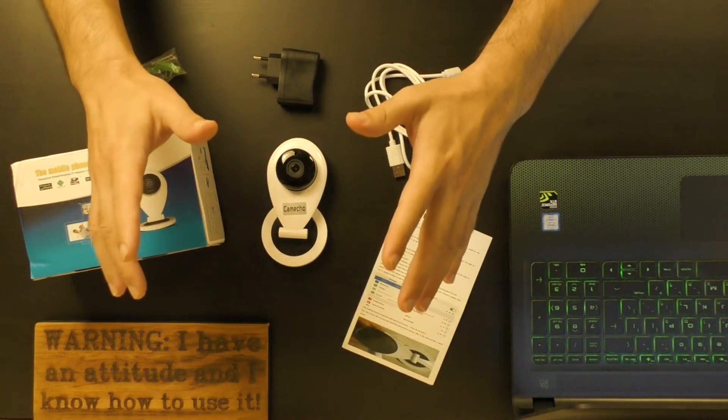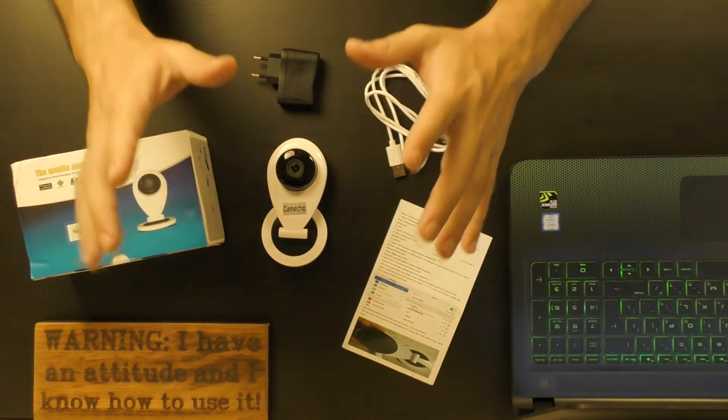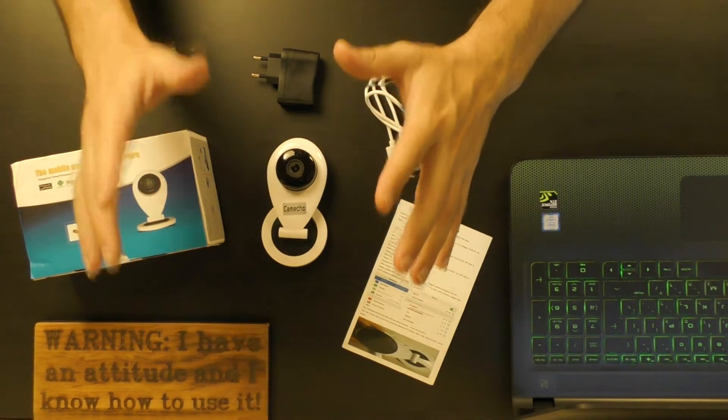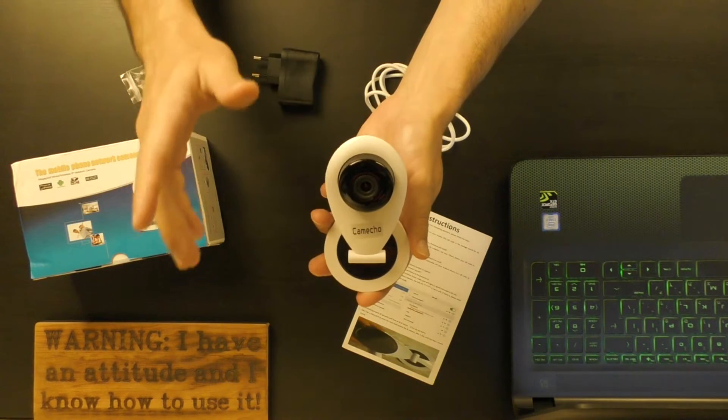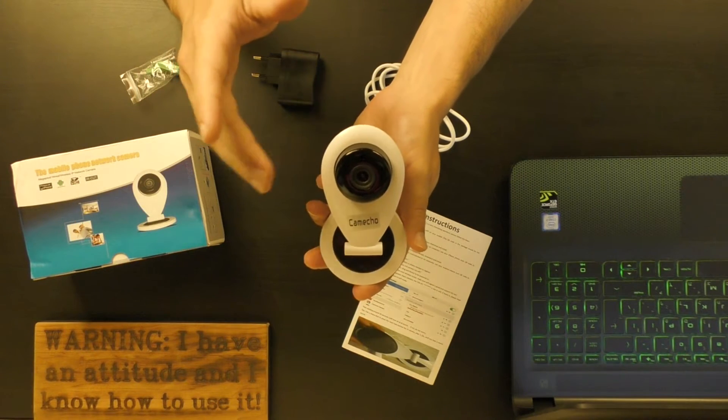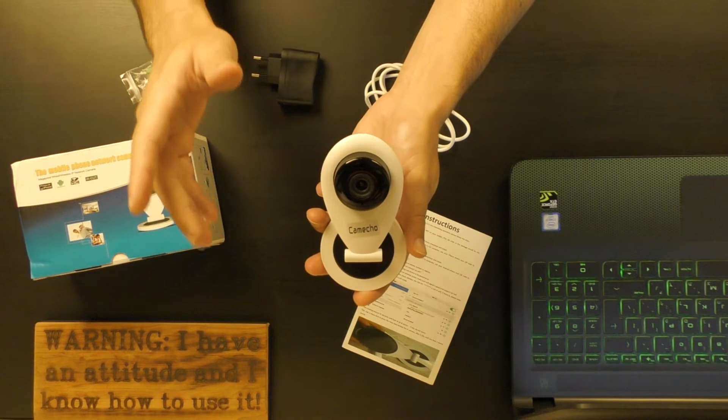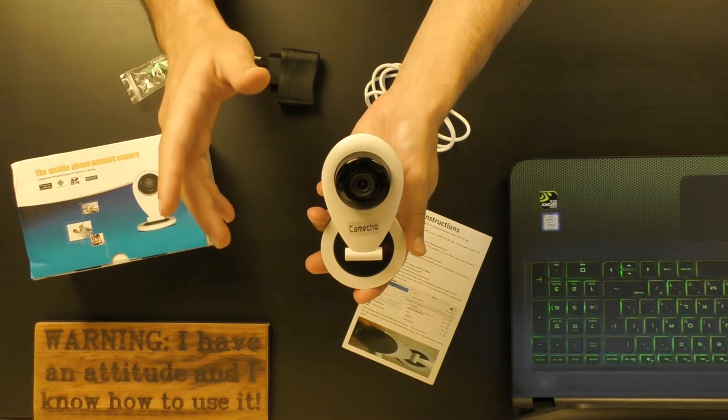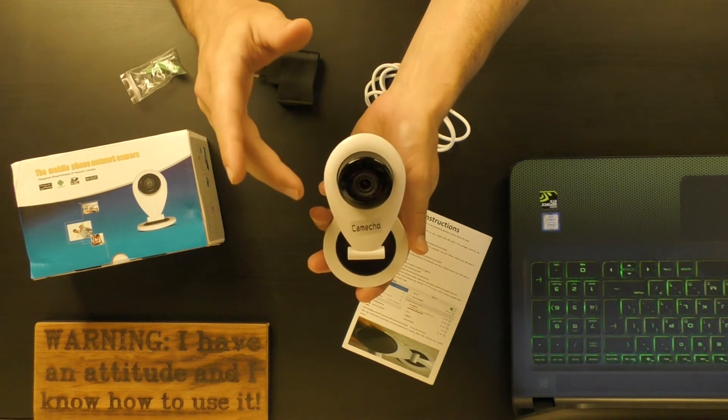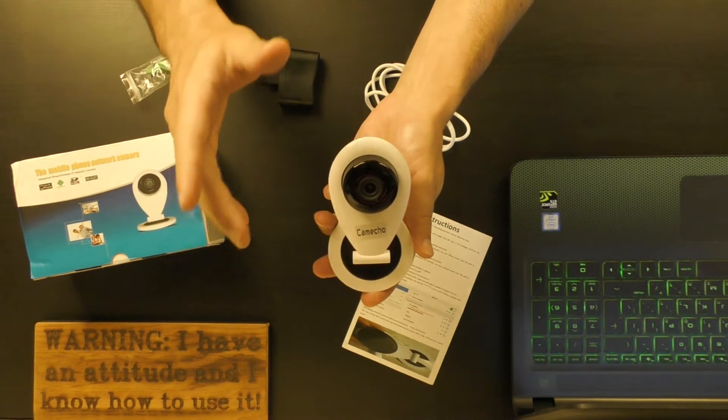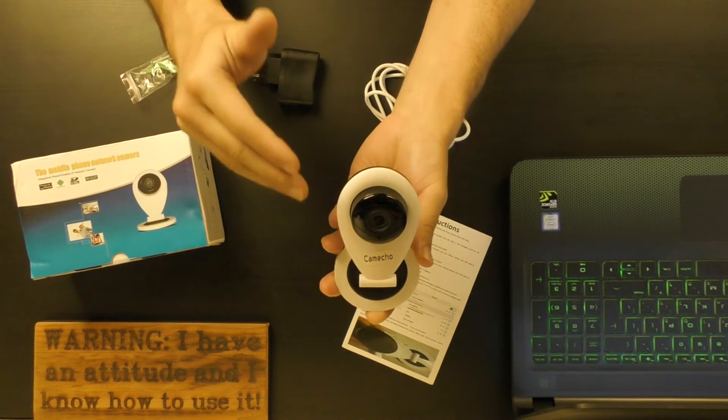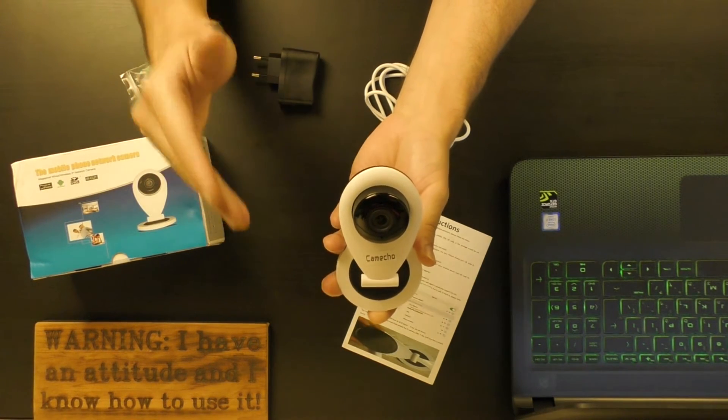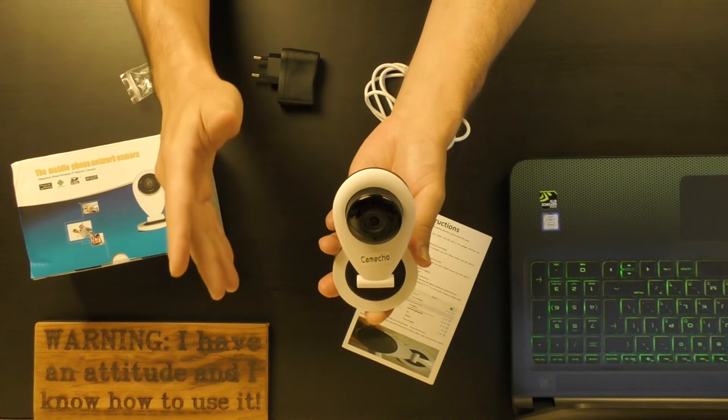Well guys and girls, especially the girls, what we have here is a Wi-Fi camera called Camecho K8. I noticed that this type of Wi-Fi camera is very popular since many sellers offer models that look quite identical to this one, such as the Nest Cam, Xiaomi, and others. This camera can work with both Android and iOS devices.